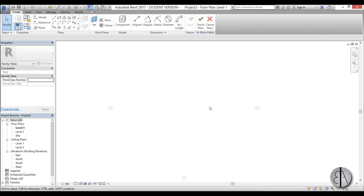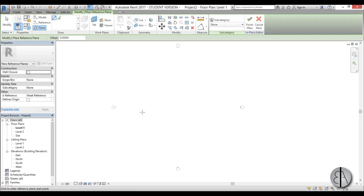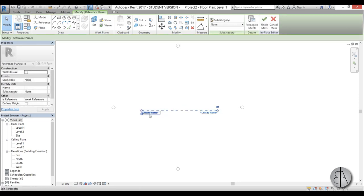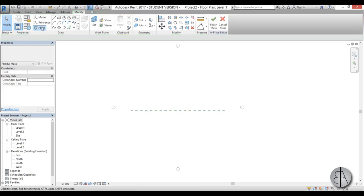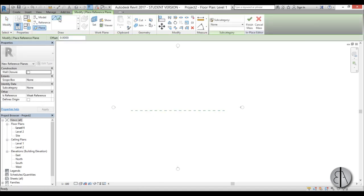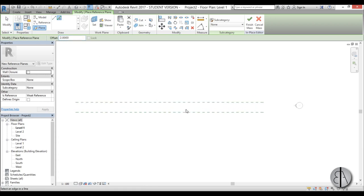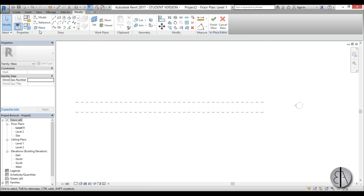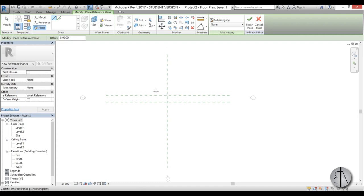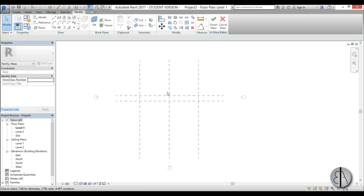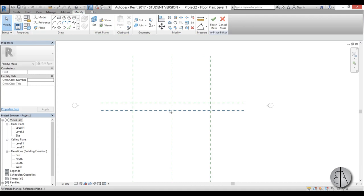Now first we need to set up our reference planes. So just go to plane and create one basically in the middle. I'm just going to place it here, maybe extend it a bit and let's just name this one number one. Now let's create another one and let's just offset it by two meters. Now we need three more planes for the center one and for the end ones. So let's just use this and use 10 meter offset. Basically these are the reference planes that we're going to be modeling on and these are just to have some idea where the edges are and where the center is.